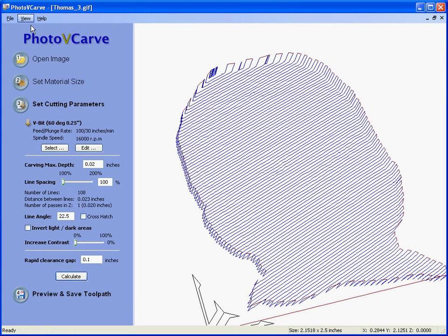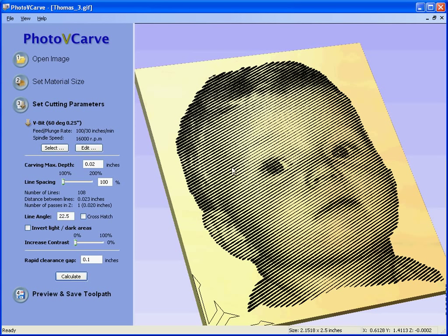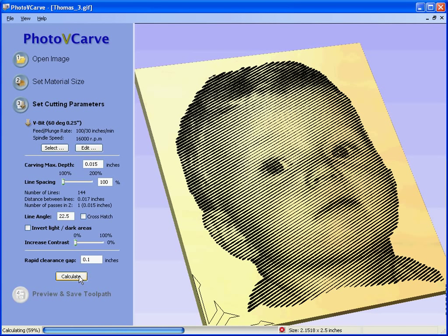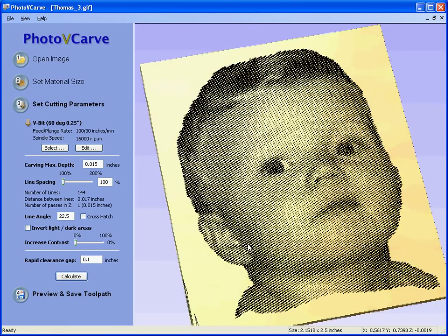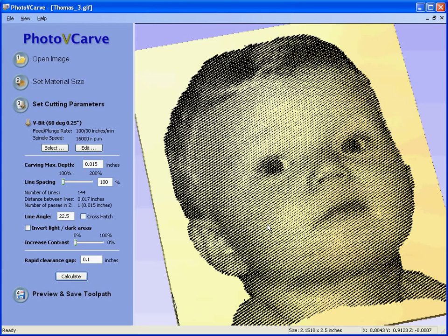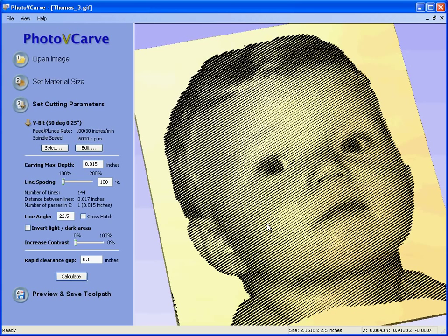If you toggle back to the solid preview, we can increase the definition or the amount of detail in the engraving by reducing the depth that we cut to. So if we say we only cut 15 thousandths deep, we now have 144 passes. This will take longer to cut but will be more defined. So we will recalculate — you can see now that we have a very good likeness from the picture being engraved into the material.